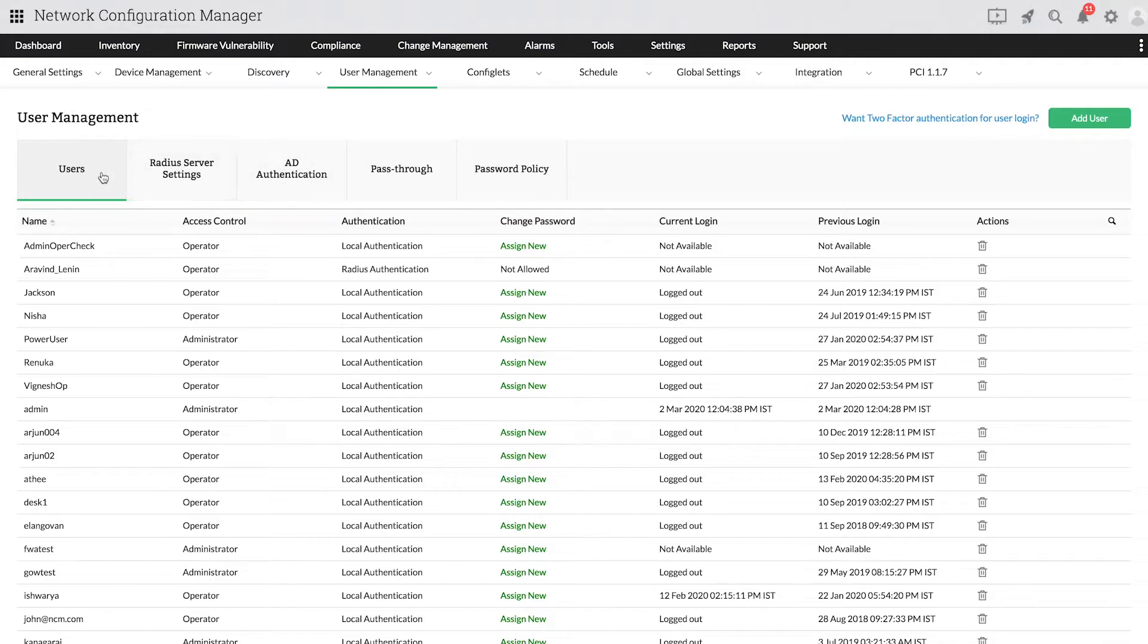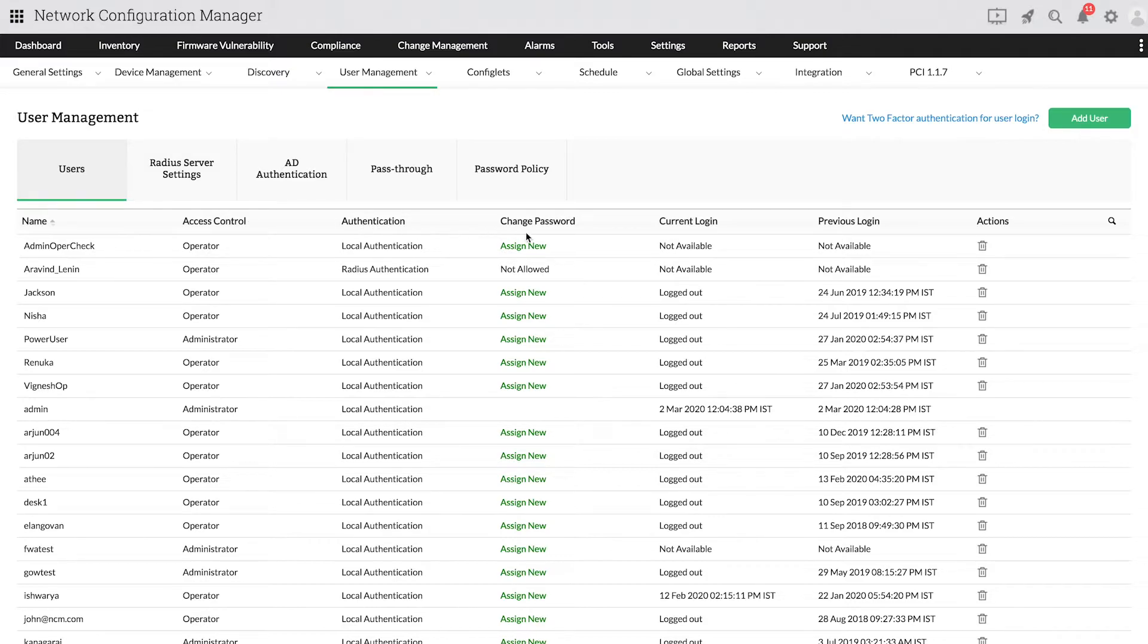Under Users, you can see all the profiles along with other details such as access control, authentication, previous login information, etc. By selecting the Delete icon, you can also remove profiles from accessing the devices.